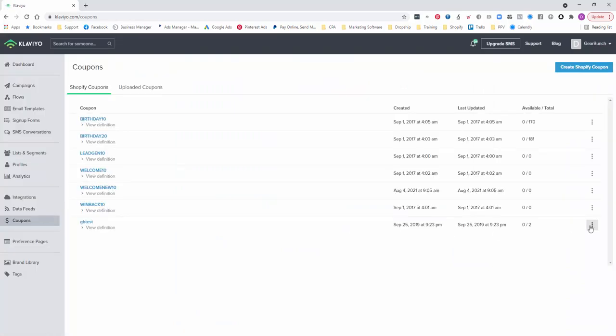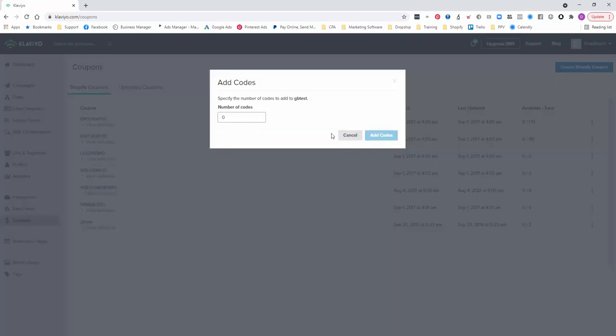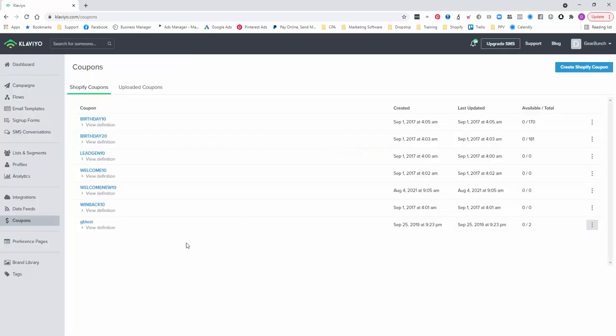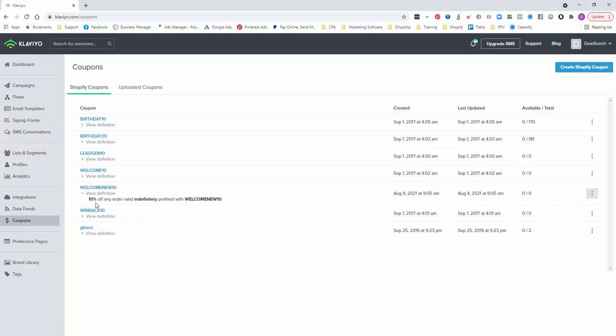Okay, so we've got the coupon. And it's this one here. We've done welcome 10. You can see here we've created it. 10% off order, valid indefinitely, prefixed with welcome new 10.